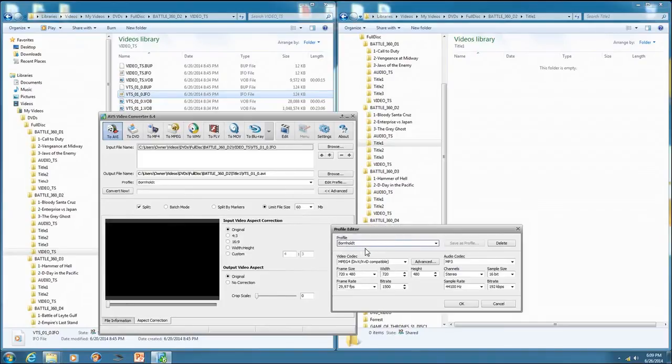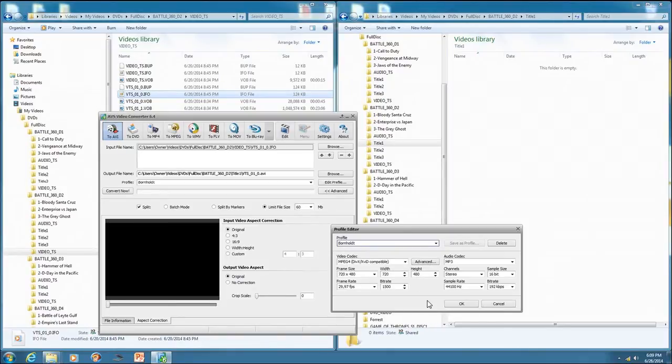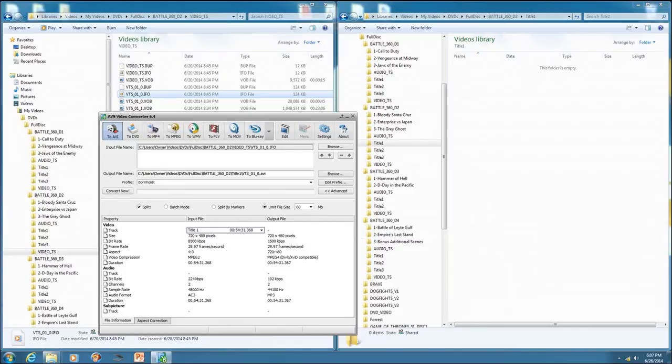I've made a profile. And the profile I'll show you right here. This is the profile I've made. I call it Bornhold. That's my last name. And just make sure all your settings are like this. You can pause this and it'll work.